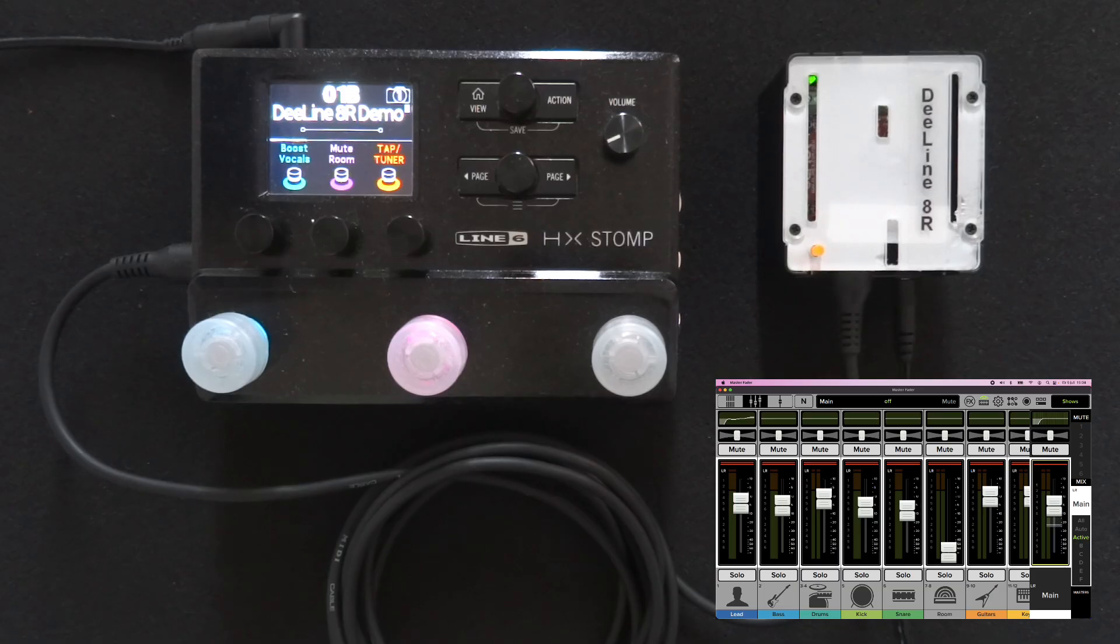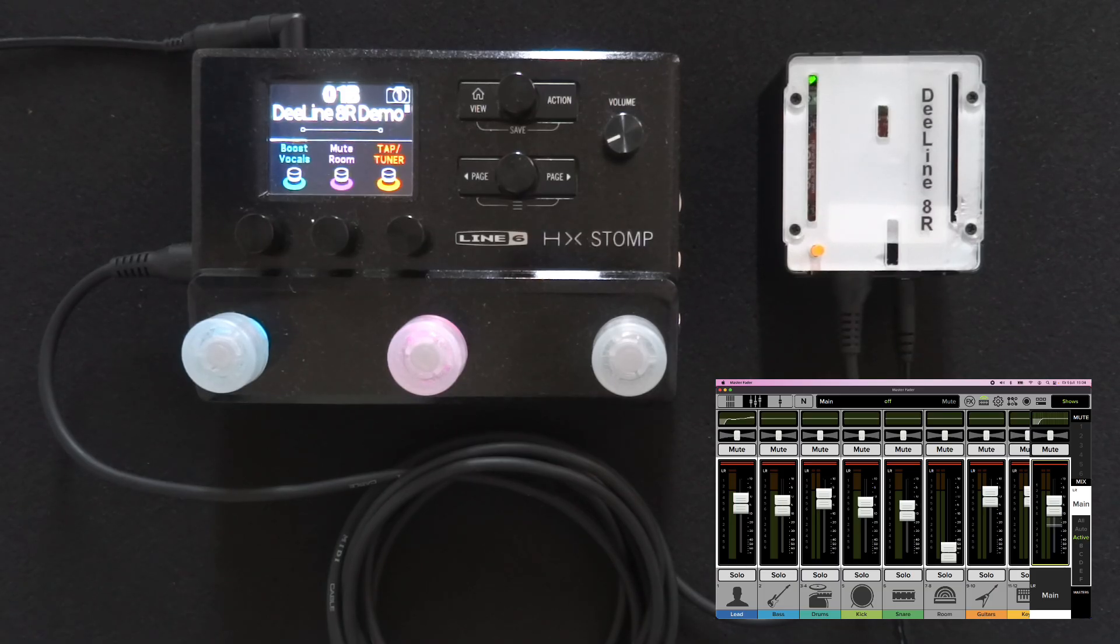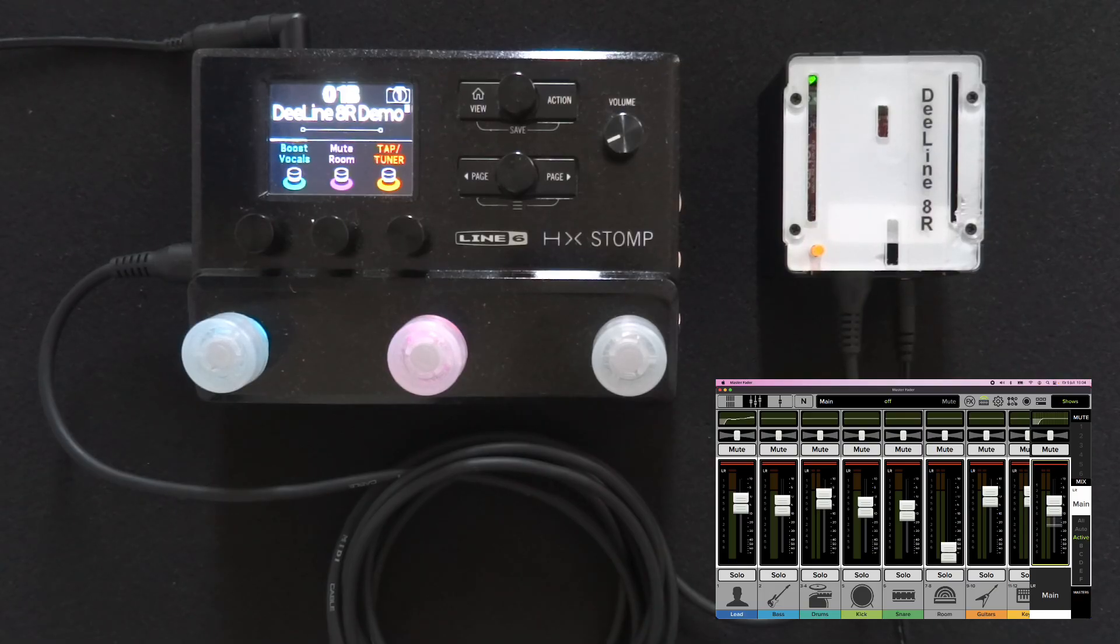So I hope that gives you a good idea of what you can do with Delineator. And this is just an example. And once you have full MIDI control, it's only your imagination and your requirements that really set the limit for what you can do. Thank you.